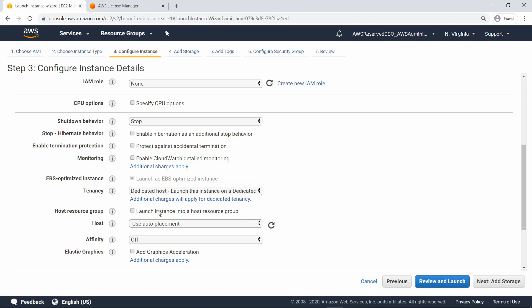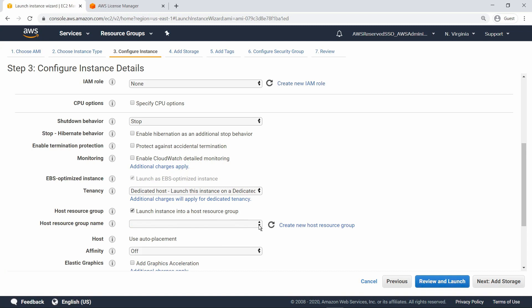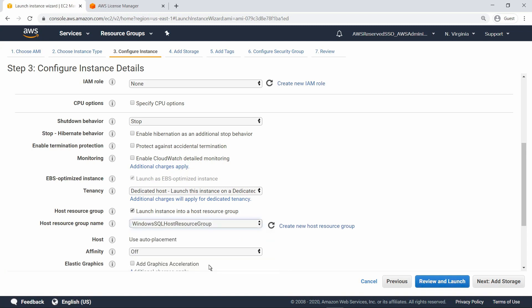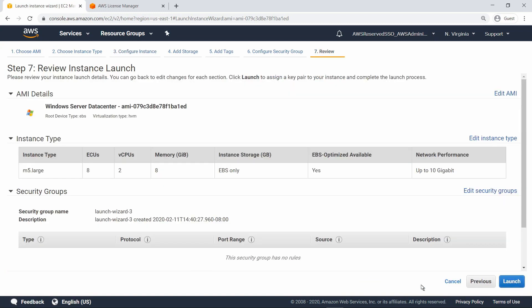Next, select the option to launch the instance into a host resource group, and then select the resource group we created earlier. Next, review the launch details. When we launch this instance, it will automatically be deployed to a dedicated host, even though one has not previously been allocated.